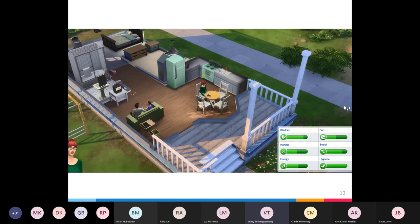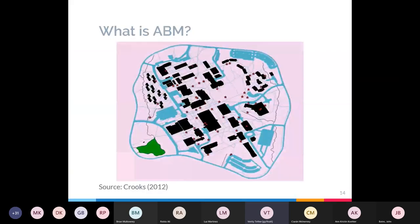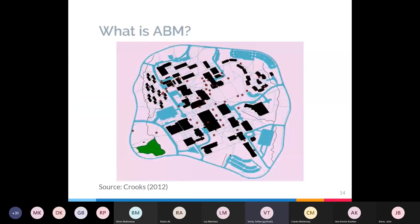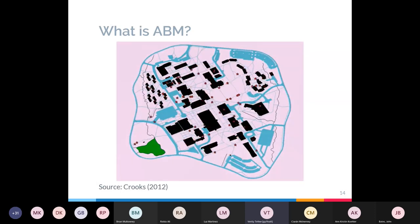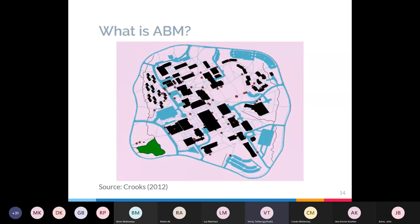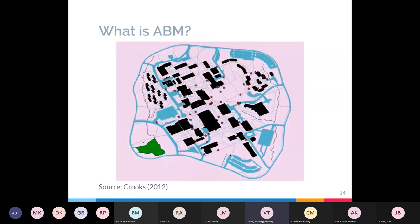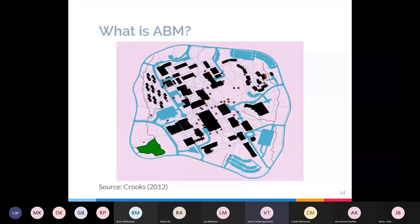Agent-based models themselves tend to be a little less visually impressive. Here's an example of an ABM — I believe this one was also looking at crime — showing agents moving around a road network in part of a city. You can include GIS files to create more specific environments, which can help us look at where people might meet, where crimes might occur, or model traffic flows, representing individuals as part of a group.